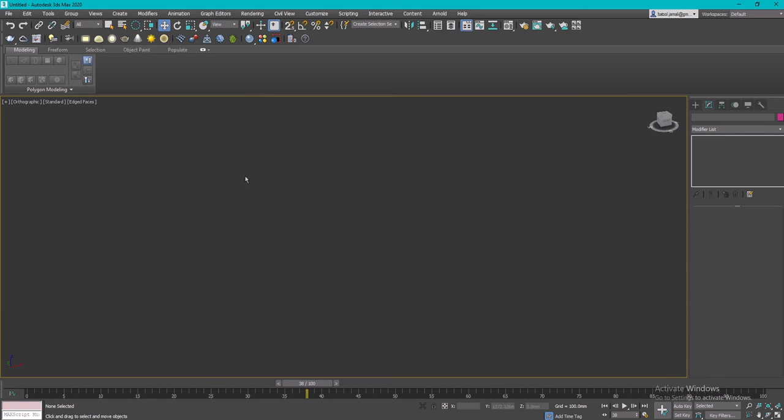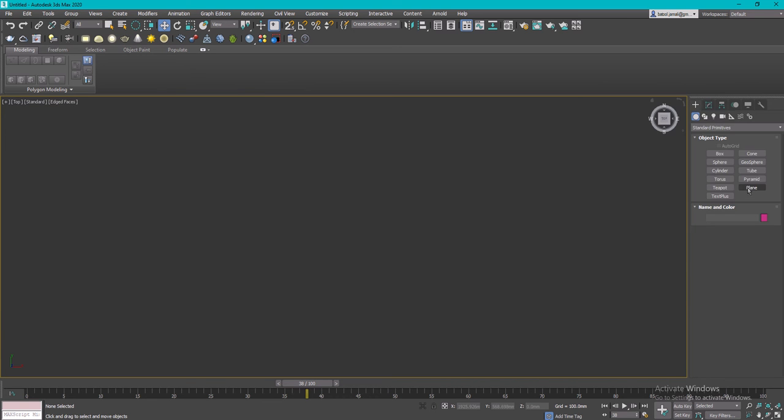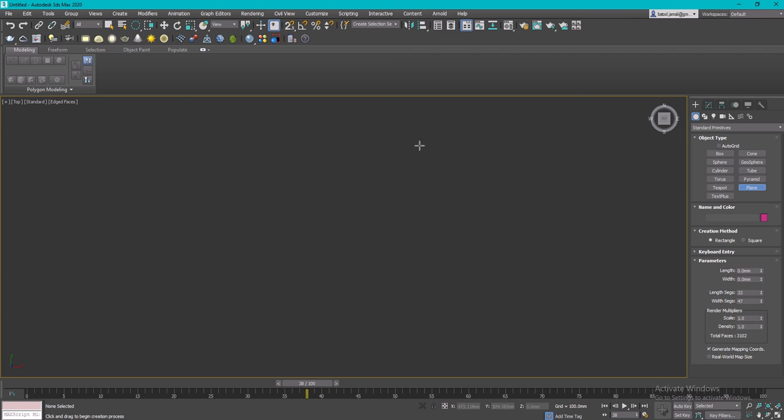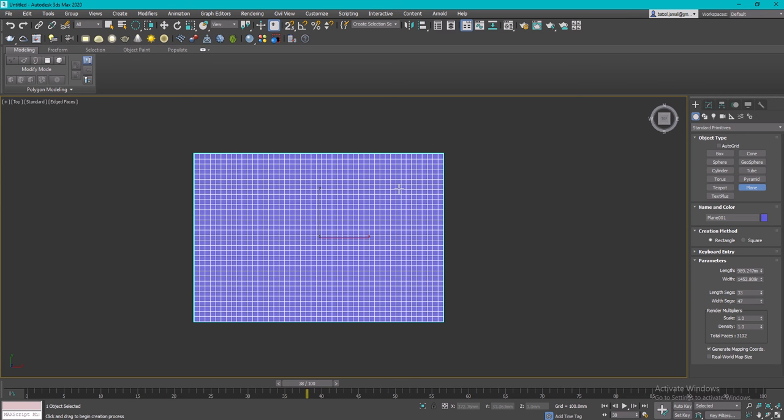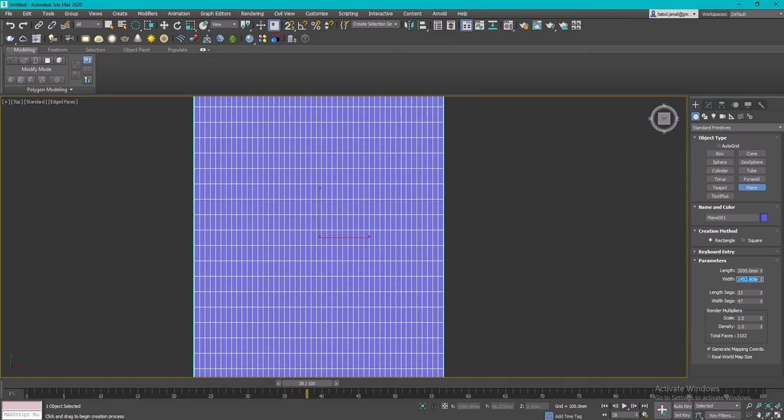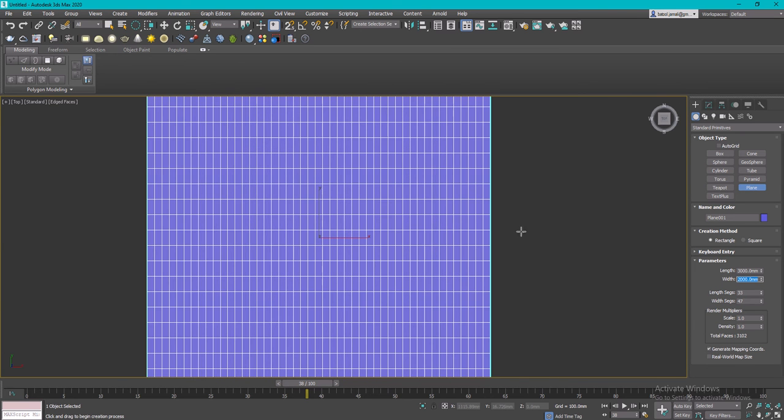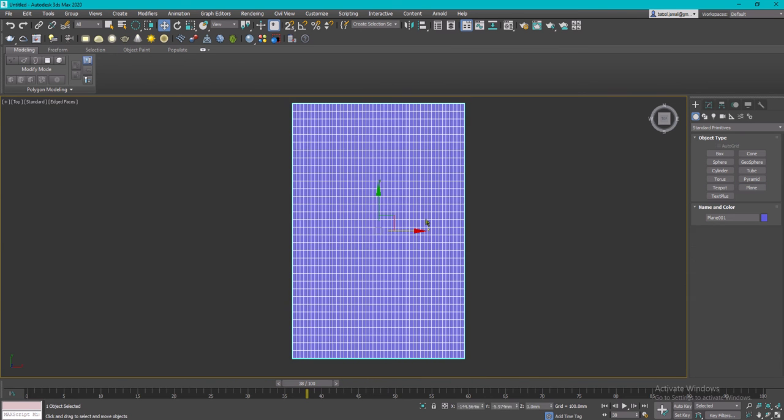I'm going to create a plane with the dimensions I want for this partition. Let's say the length is 3000. By the way, you can do this from the front view, it's up to you. Then let's say the width is going to be 2 meters.